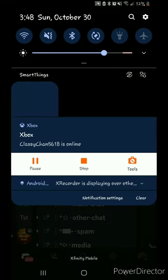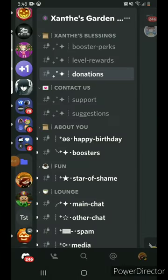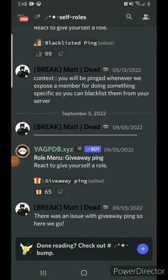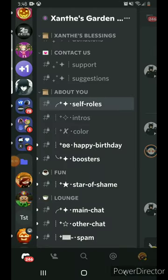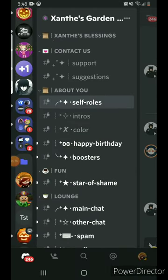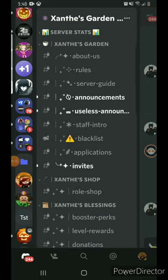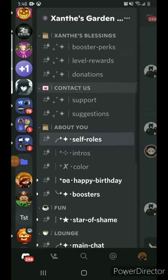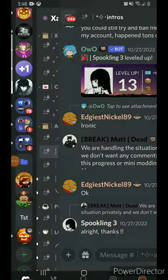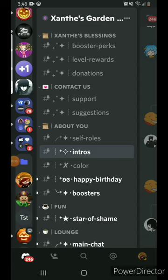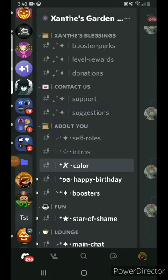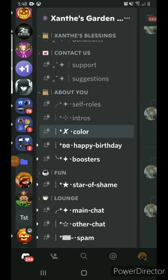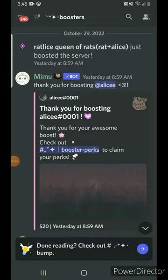Why is there 'self roles' inside the 'about you' section? I feel like that would be better placed in the main area, since those are roles you can assign yourself. Intros make sense, but staff intros and regular intros should be in the same area. Color roles — that's basically just changing the color of your name — that can go with self roles in the main area. Happy birthday should also go in the main area.